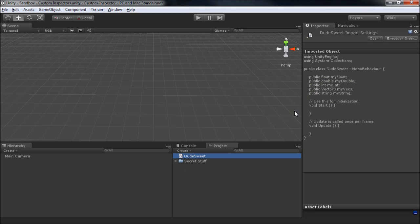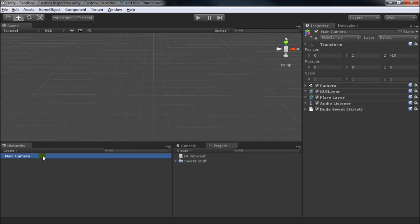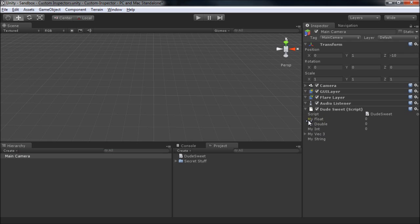So if you want to see how this looks, I've applied it here to the main camera, and you can see that Unity has taken the liberty of capitalizing the first letter and putting a space in between, making it nice and readable.